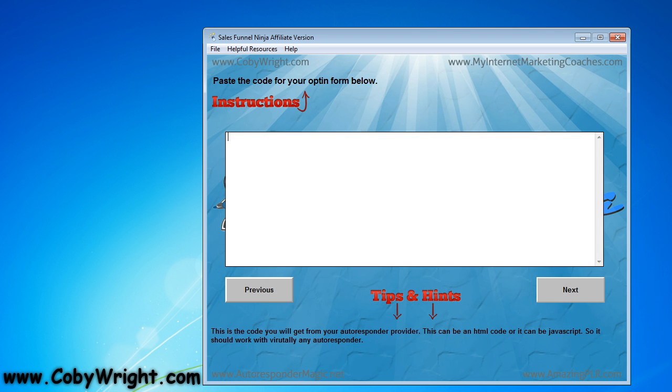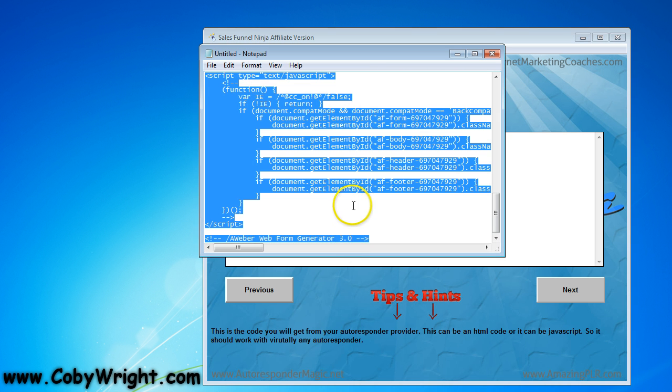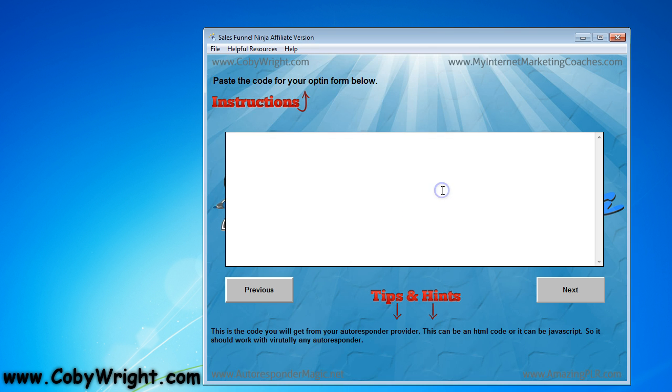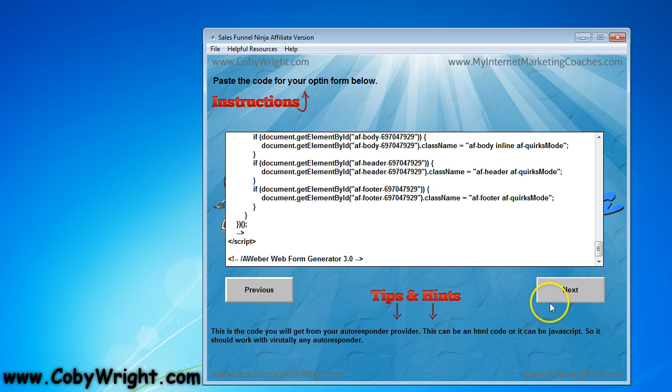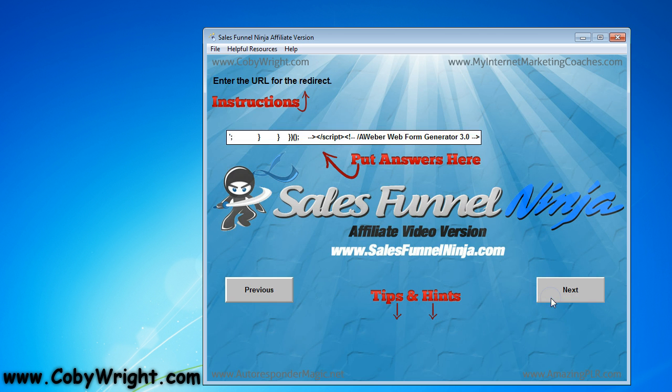Now it's going to ask me to paste in my opt-in form, so I'm going to do that. I've got it right here, so I'm just going to copy and paste that in, and click next.